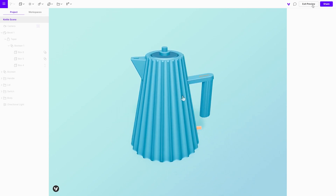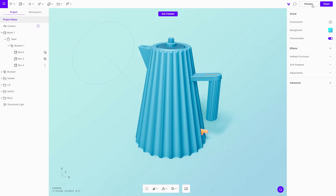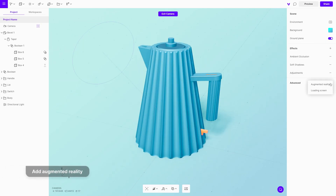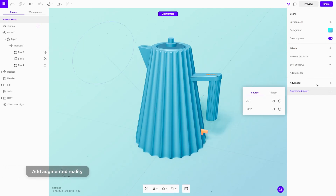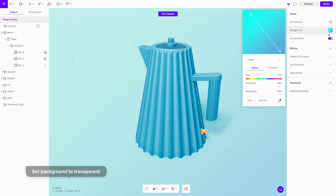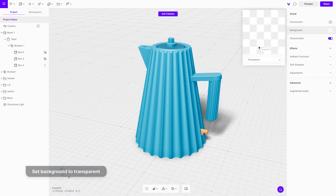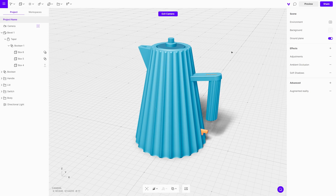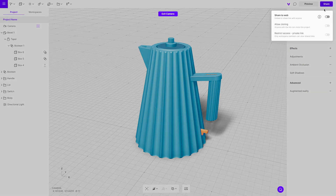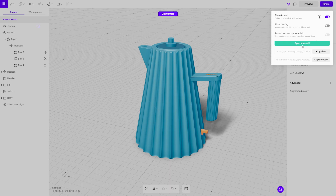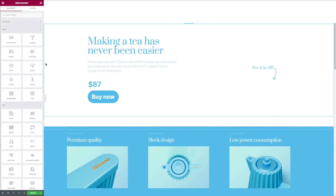To embed this scene onto a website and enable the augmented reality viewer, first we need to add it to the scene. Wait until all models are generated, then change the background to transparent. Click on the share button in the toolbar, enable share to web, and copy the embed code. Use the copied code on the website where you want to embed it.